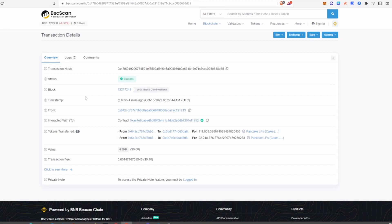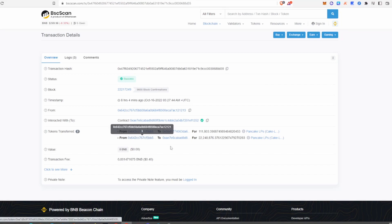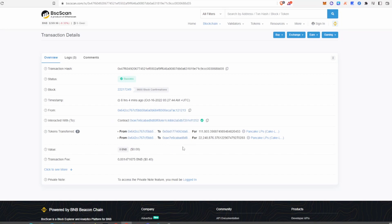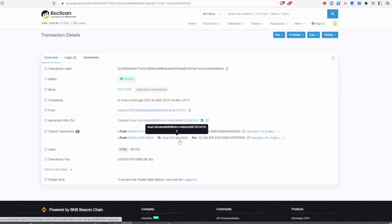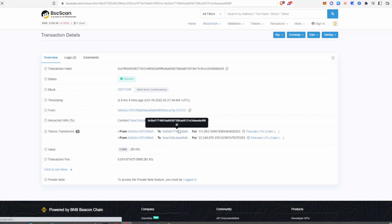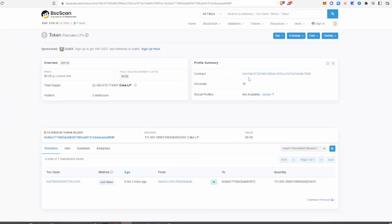Something to look out for is the tokens transferred section. If you don't see anything appearing there, the token lock was fake and the project is most likely a scam. But just because you see some tokens being transferred doesn't mean it's legit. Usually when tokens are locked — whether on PancakeSwap, Pink Sale, or other token lock providers — you will see the name of that provider appearing there. If you only see two random wallet addresses with only three holders, that's a big red flag.